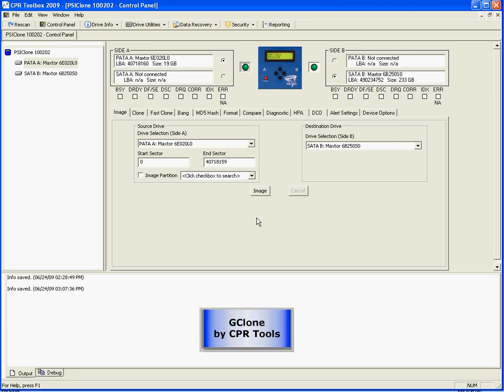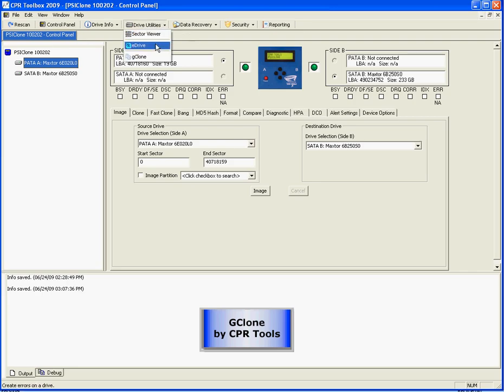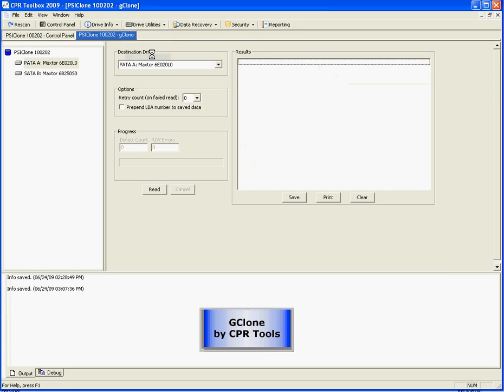You can see that we have our toolbox already running. We have a Cyclone attached to it along with a drive on each side of the Cyclone powered up. In order to start GClone, you must select the drive on the A side and go under Drive Utilities and select GClone.